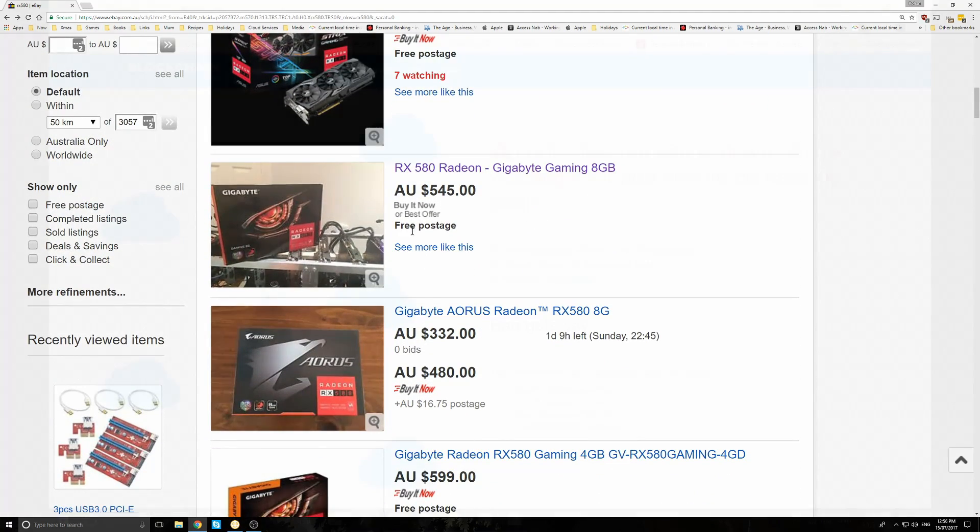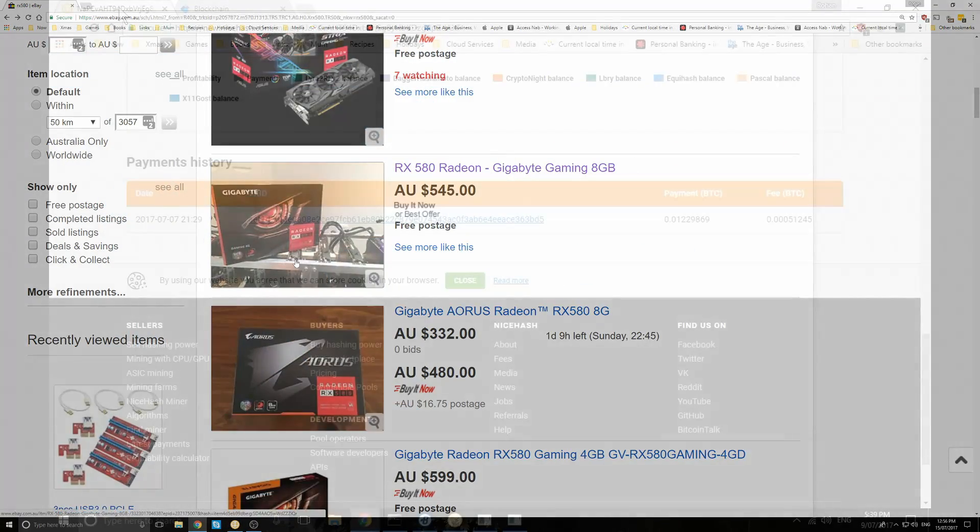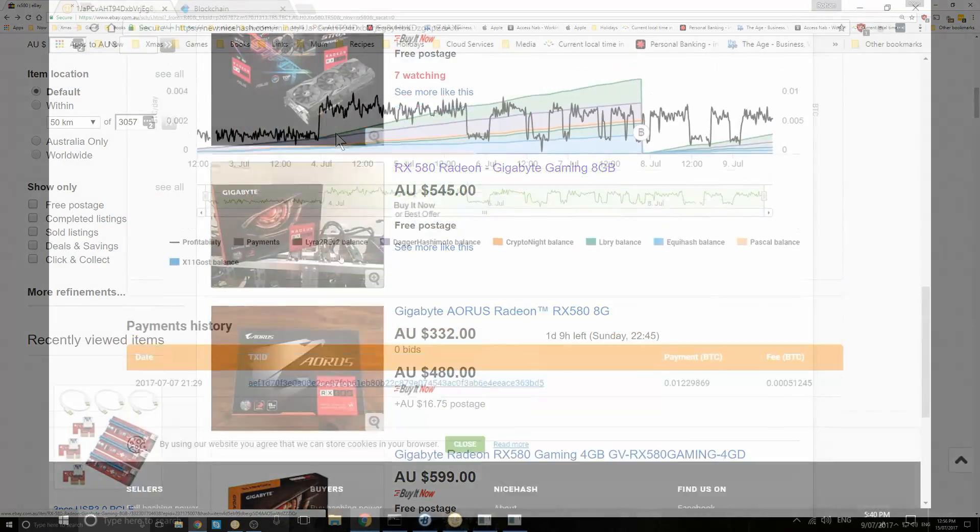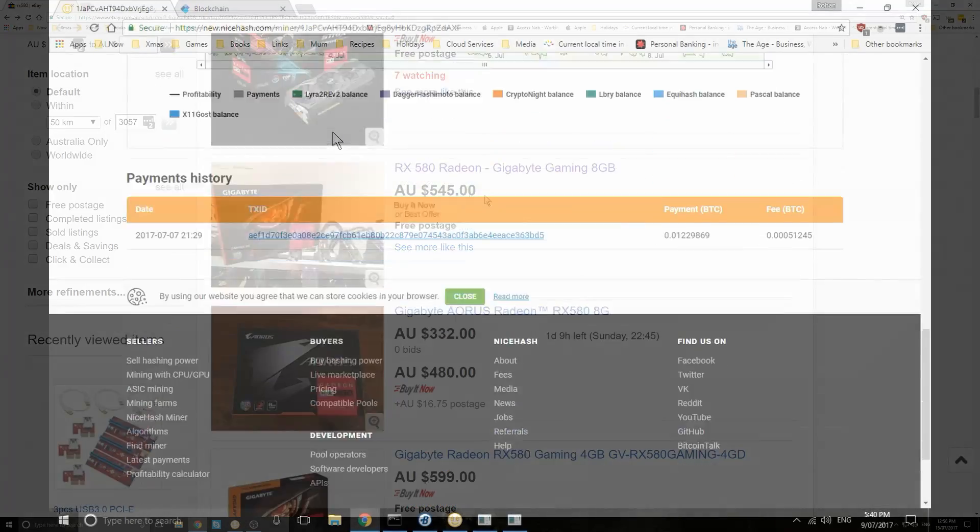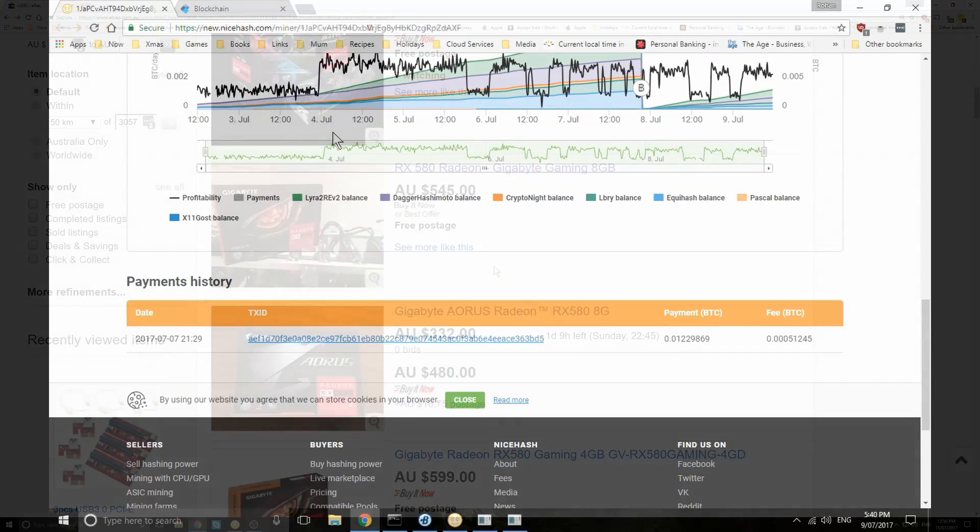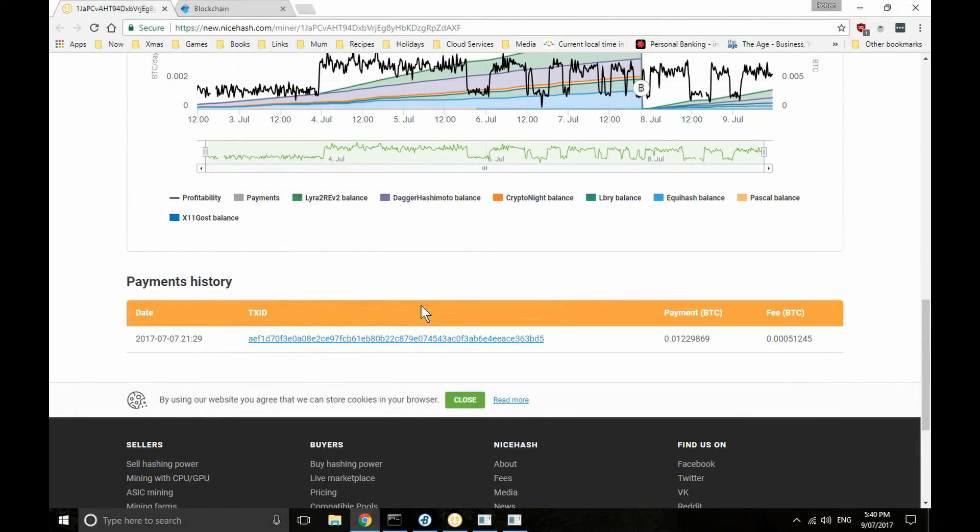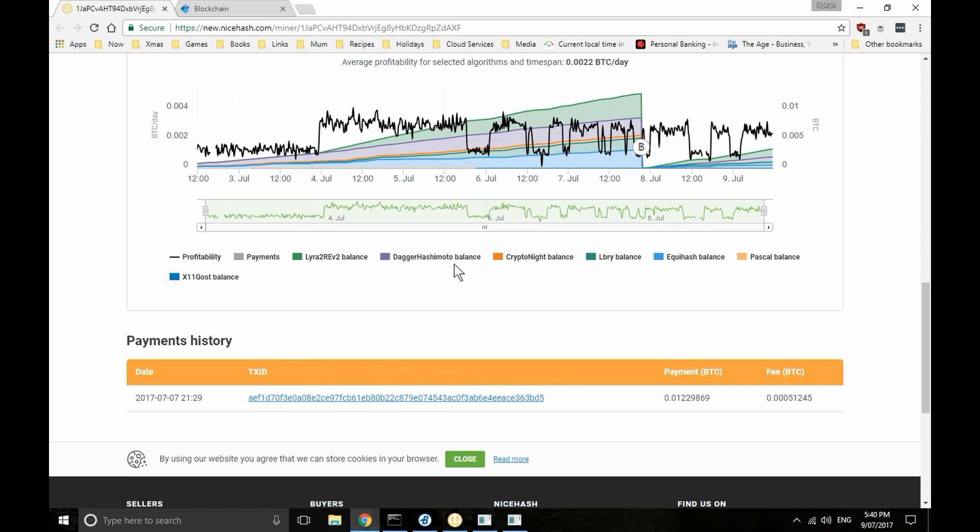Of course, the math is not quite so simple, really. To start with, it assumes that two graphics cards at $600 each can make me $10 a day. That's a very big assumption that has a lot of variables, as I'm rapidly discovering.